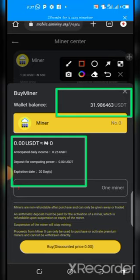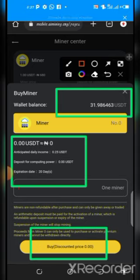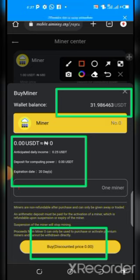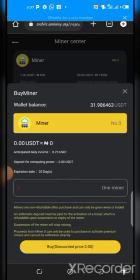If you're new, activate the free miner first, then I'll show you how to activate a paid one. For the free miner, simply click 'Buy Discounted Price: Zero.' Once you click, it will take you to the activation page. Note that one free miner can only be purchased once as a registered member — you cannot purchase it twice.